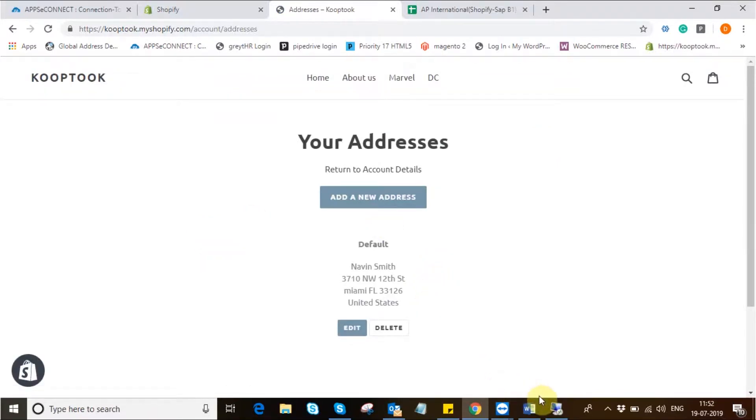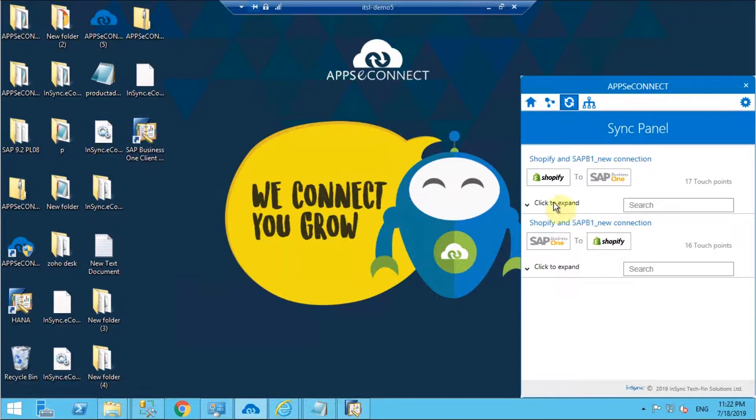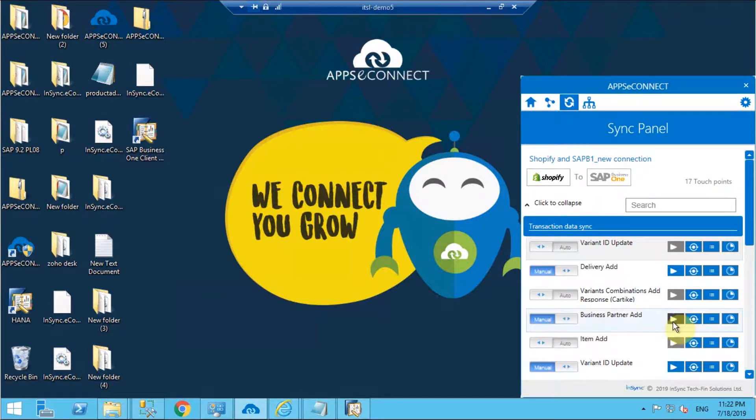Once the contact is saved successfully we'll move into the agent and from the direction Shopify to SAP B1 I'll be triggering the integration point business partner add.